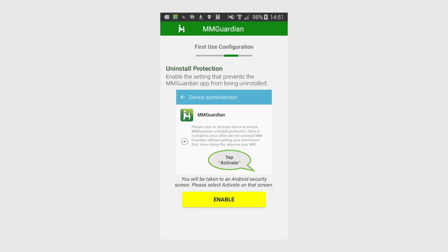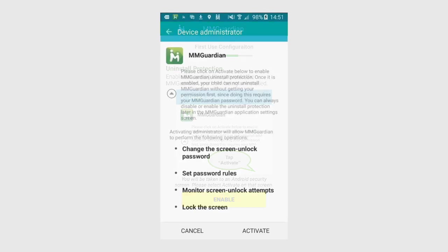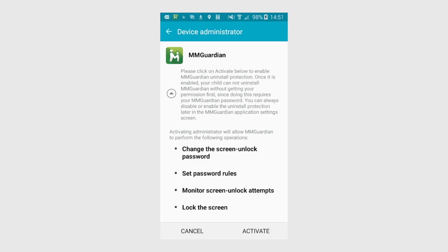The third step is Uninstall Protection. Tap Enable to get to the Android Device Administrator screen. Press Activate.